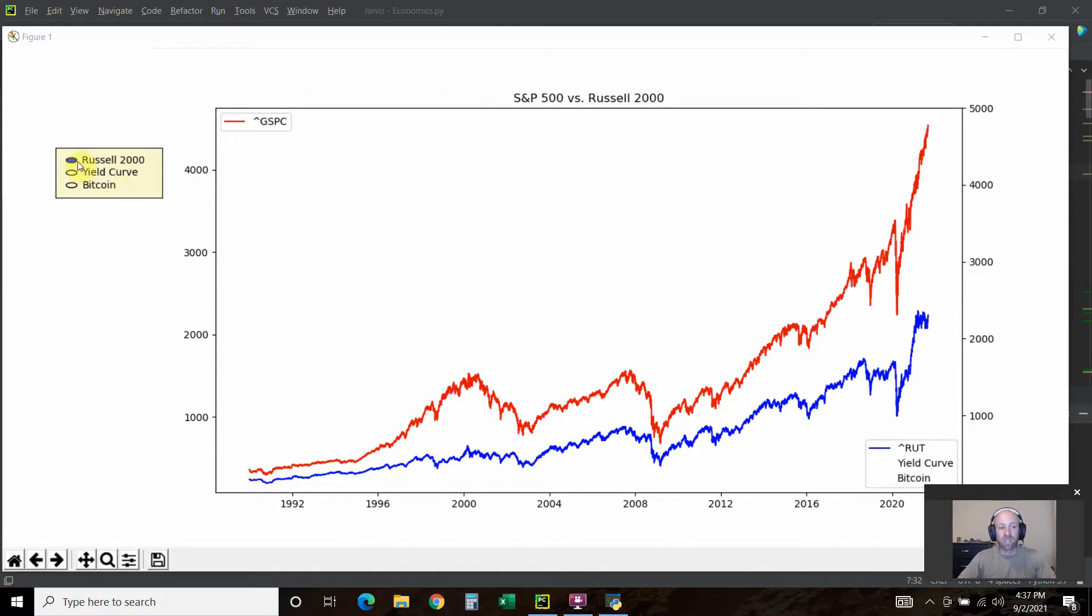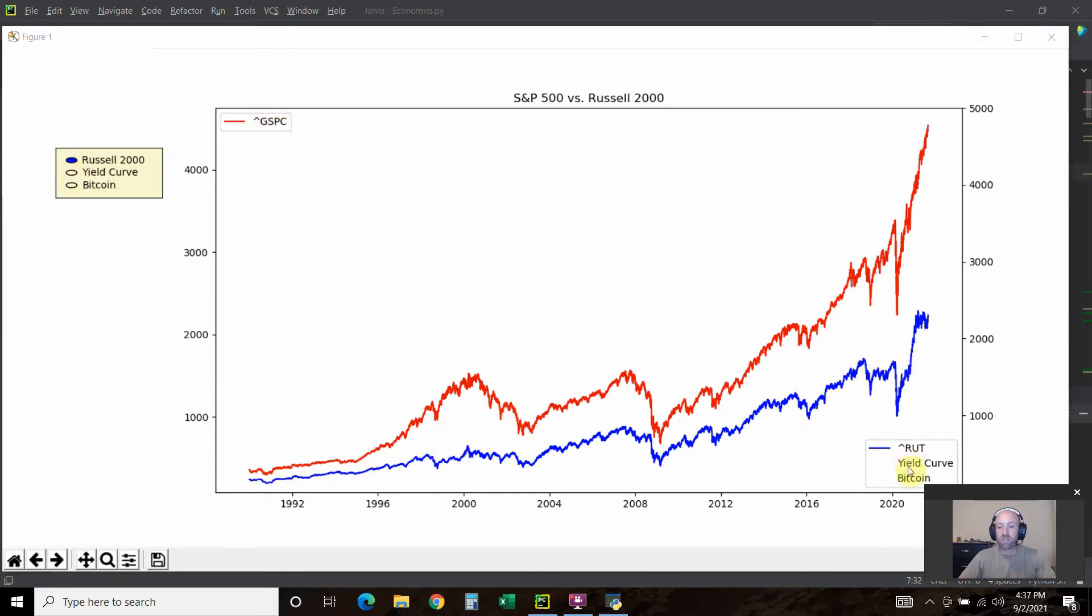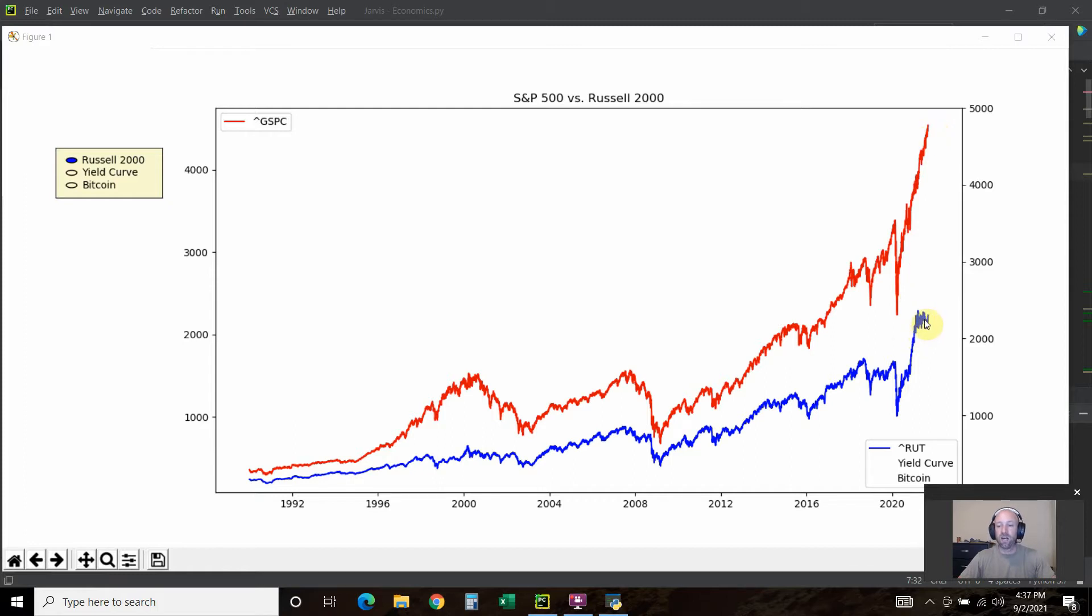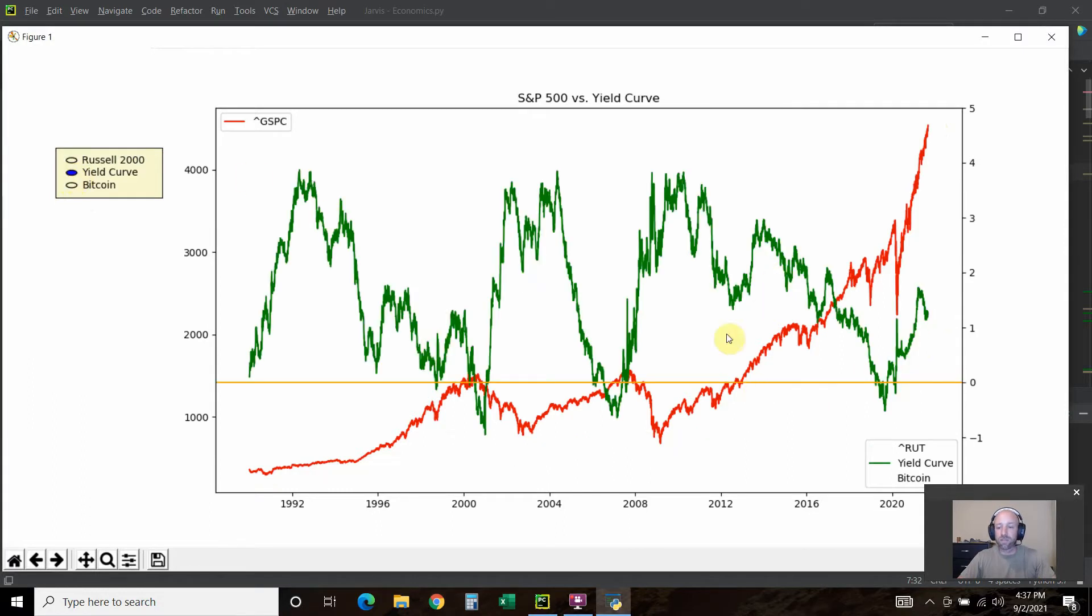I've created some radio buttons where you can switch. This red is the S&P 500. This blue is the Russell 2000. As you can see, the S&P 500 has done amazing while the Russell 2000 has kind of capped out.